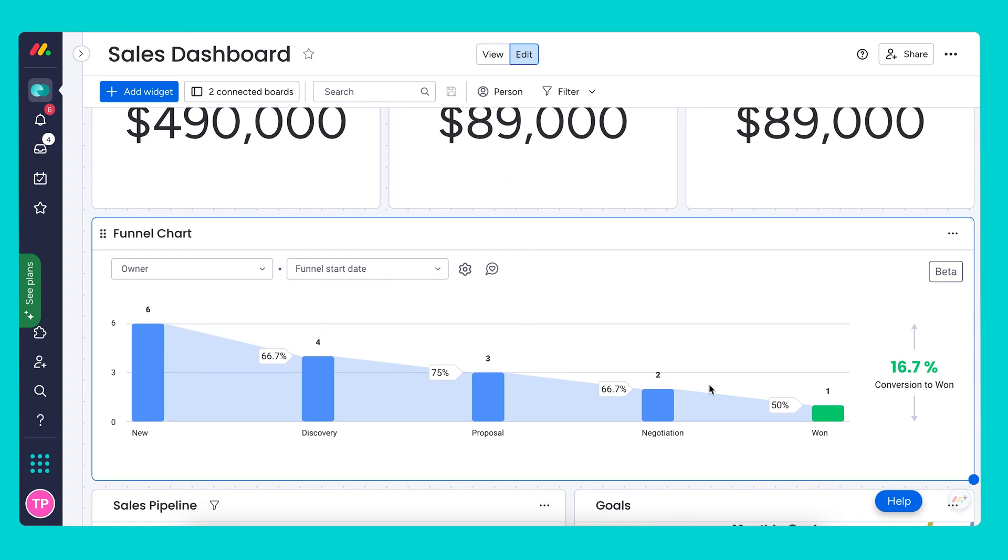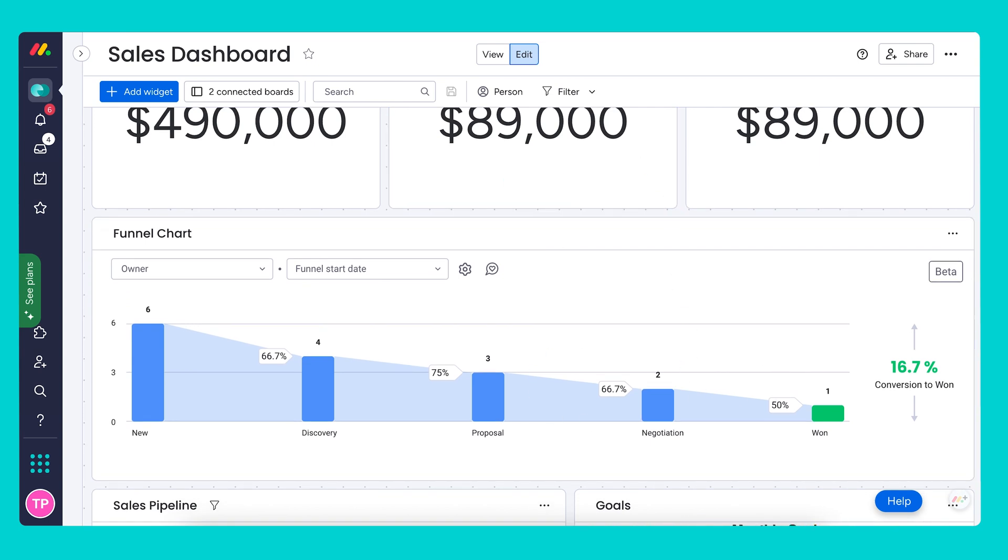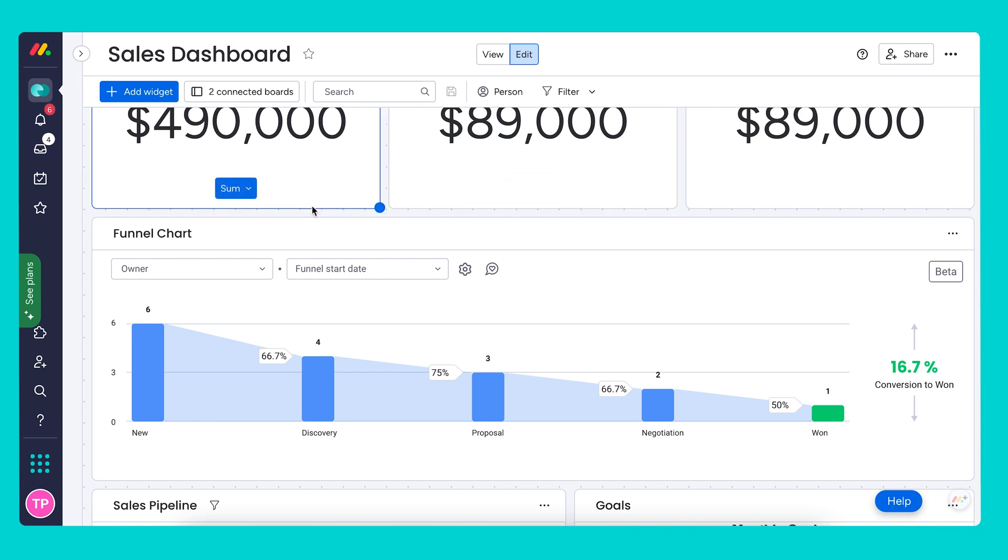While I'm here, I want to go over the funnel chart widget, which is unique to the CRM. This powerful reporting tool enables us to report on the conversion percentage of won deals and shows if there's a stage which poses a challenge when it comes to closing deals with customers. It does this by following the flow of our deal stages from the moment they're created until they're either won or lost. As you can see from the conversion to won metric on the far right, the widget gives us the percentage of deals that transition from new all the way to won.